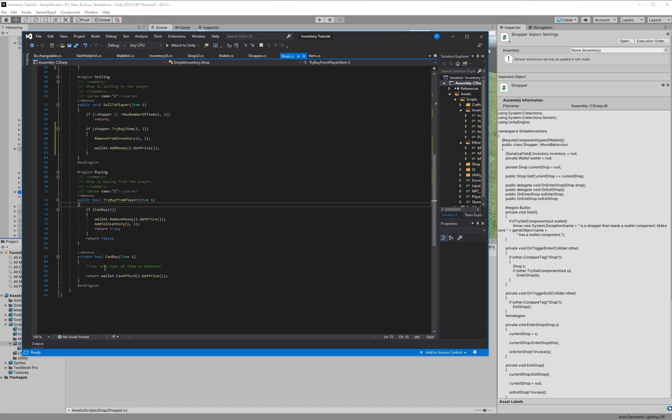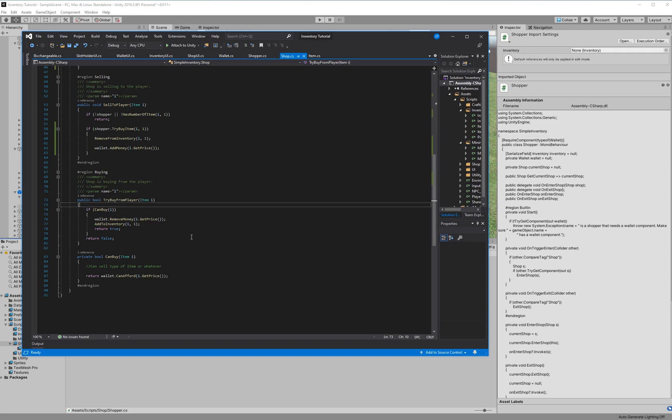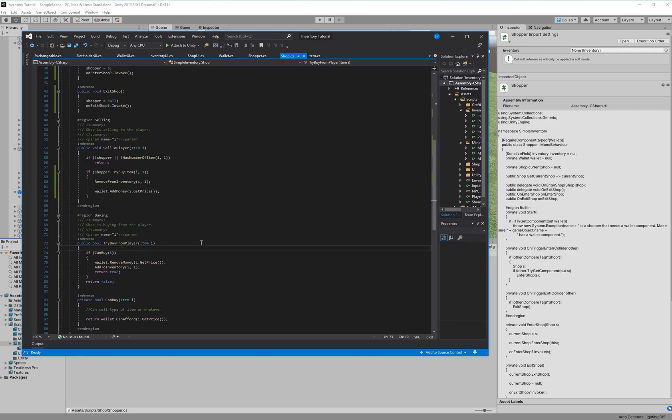And can buy is just asking if it can afford that item. It's not checking the type of the items. So, for example, in Skyrim, you'd have like a weapon shop or a potions shop or whatever. This isn't doing that type check. You can sell whatever type of item to whatever shop you want.